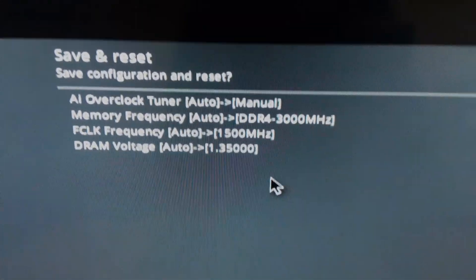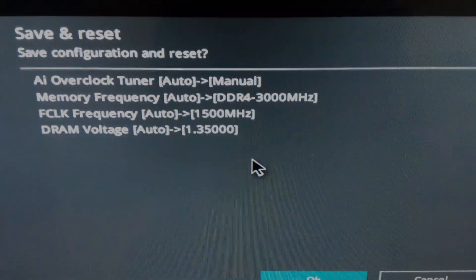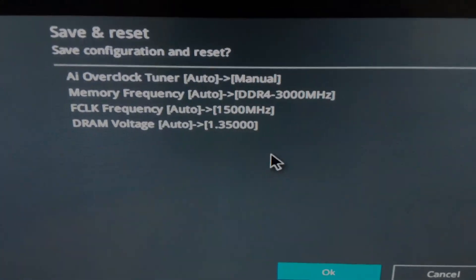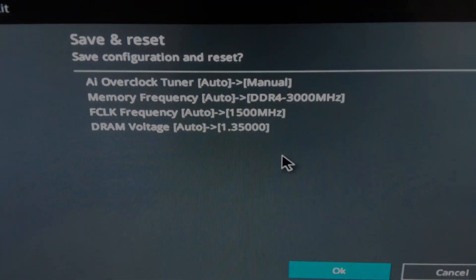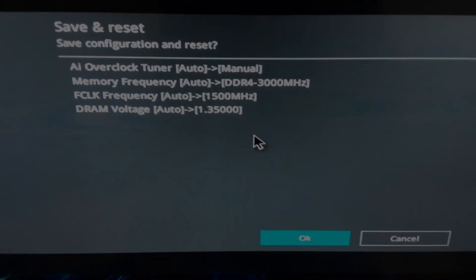What I'm going to do now is save configuration, reset, go into Windows, show you that it will load into Windows, and then we're going to try the complete shutdown method again and see what happens.